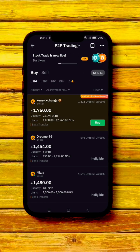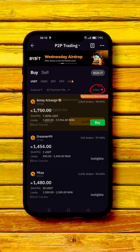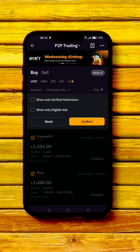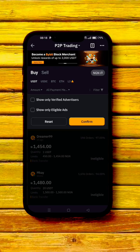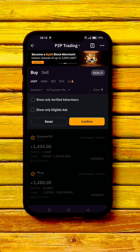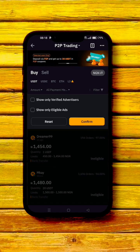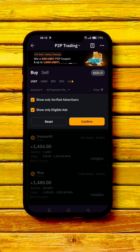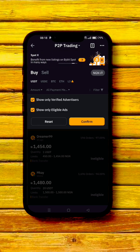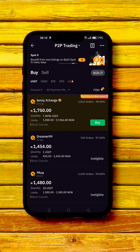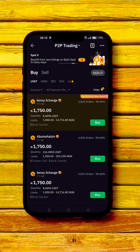This is just to keep you safe while conducting any P2P trade. First of all, click on 'Filter,' then set it to 'Show only verified advertisers.' You can also enable 'Show only eligible ads' as well, then click on 'Confirm.'